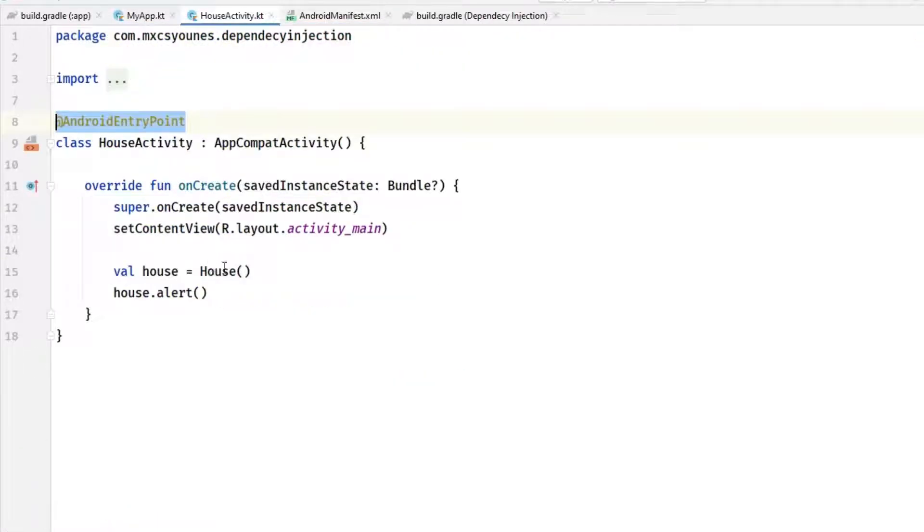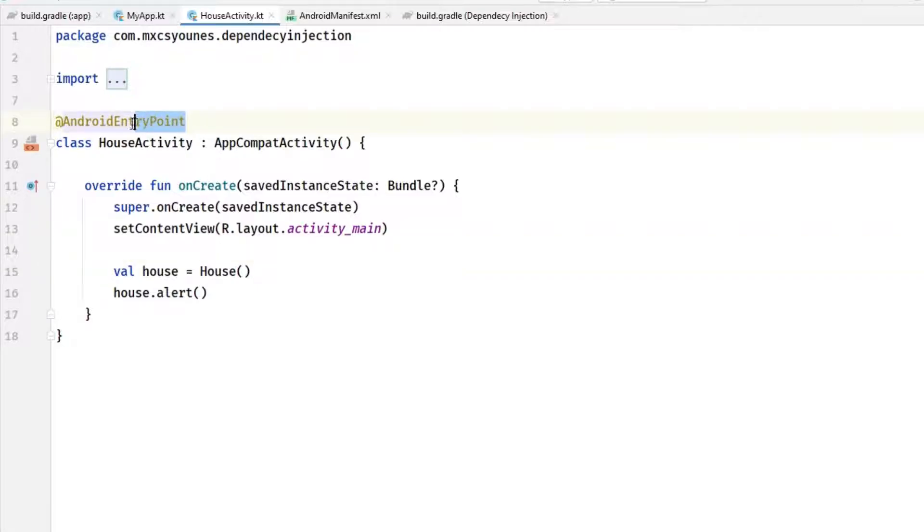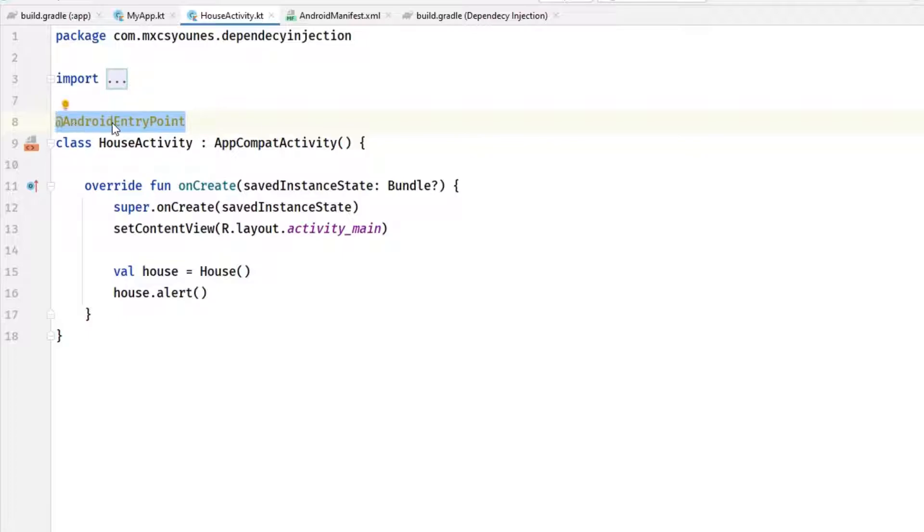We want to provide dependency for this house activity. In order to do that you have to annotate the activity, or your service, or your broadcast receiver, or your fragment, with the Android entry point.